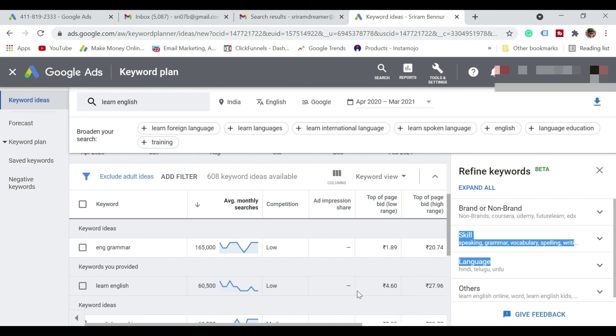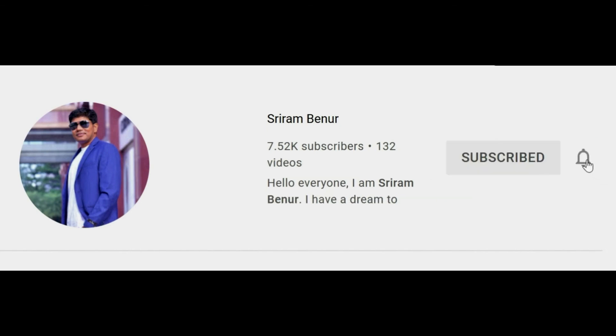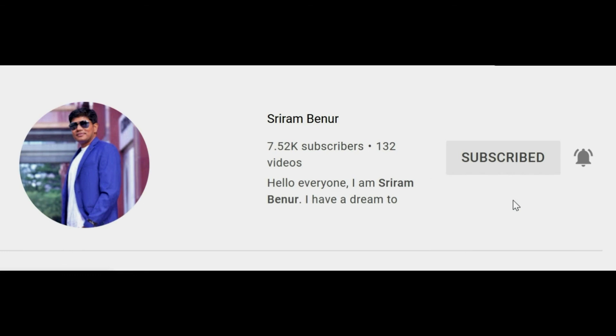See you in the next video. If you have not already subscribed to the channel, then please do hit that subscribe button, click on that bell notification and select all notifications so that you don't miss any informative videos from this channel.